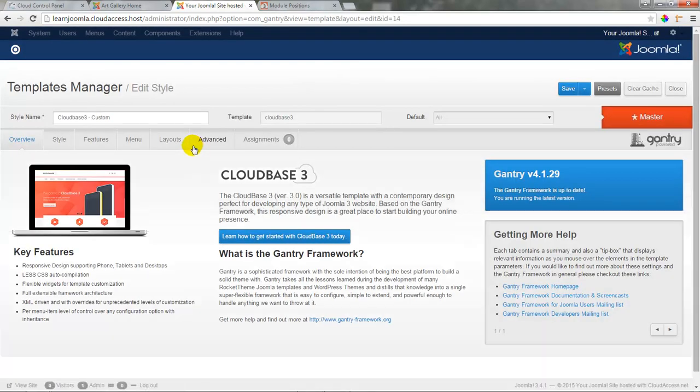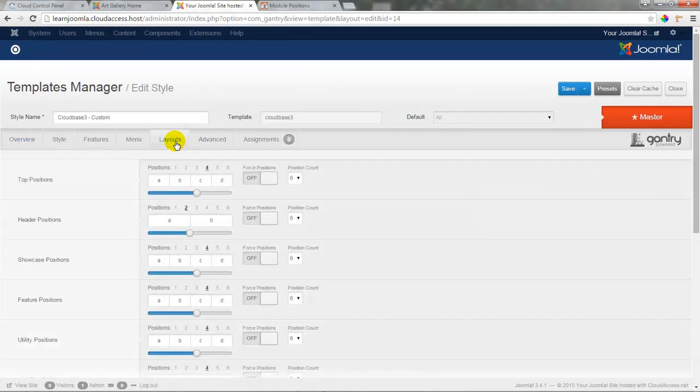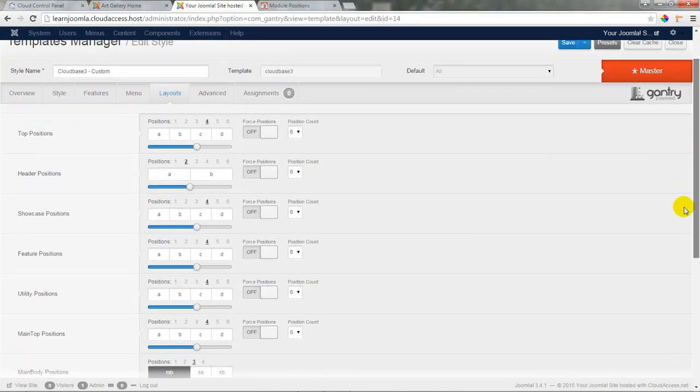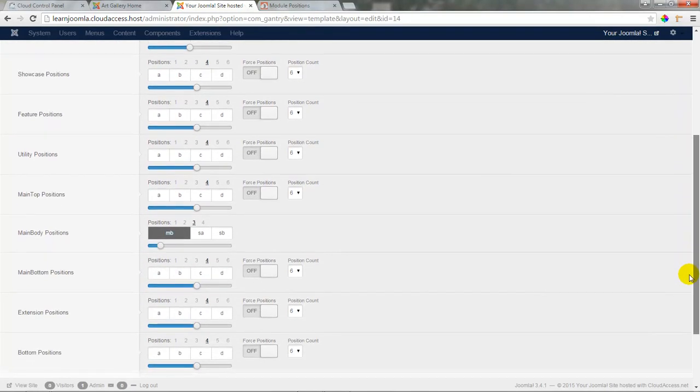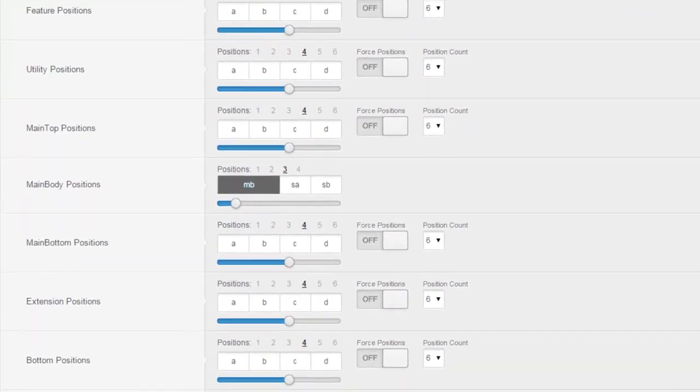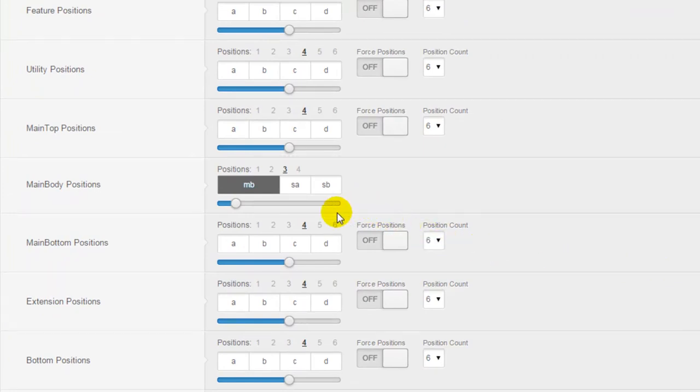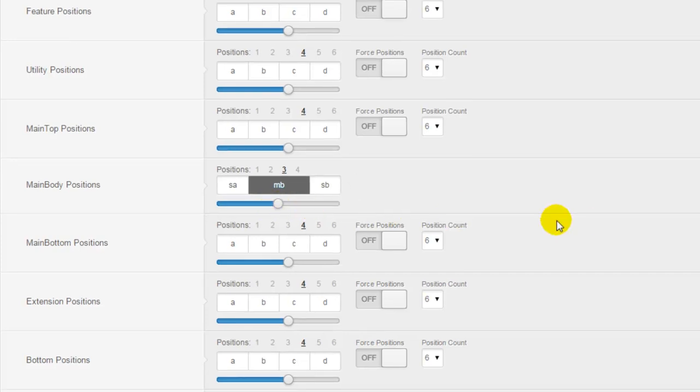From here, we'll click on the Layouts tab, and I'm going to scroll down until I see the main body layout. Once I locate the main body positions, I can see that the main body now appears off to the left side of the sidebar A and sidebar B positions. Using the scroll bar at the bottom, I can change this layout to a 3-6-3 ratio, putting the sidebar A to the left side of my main body content.